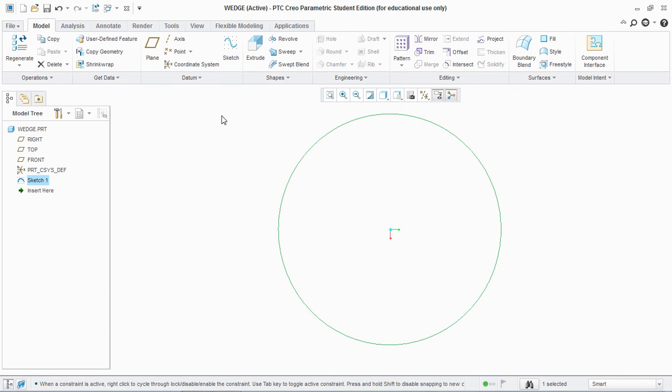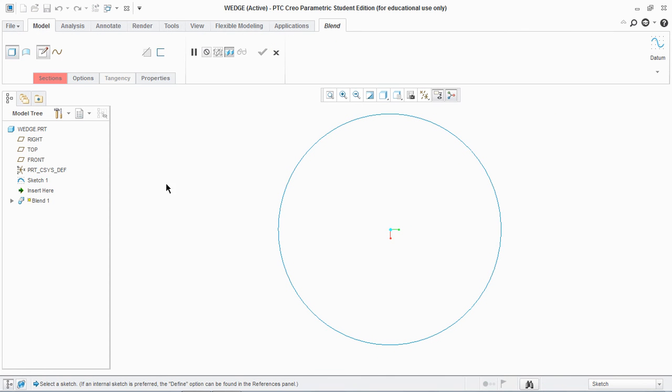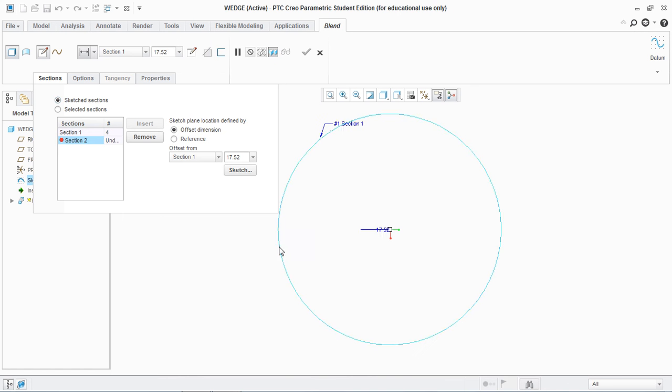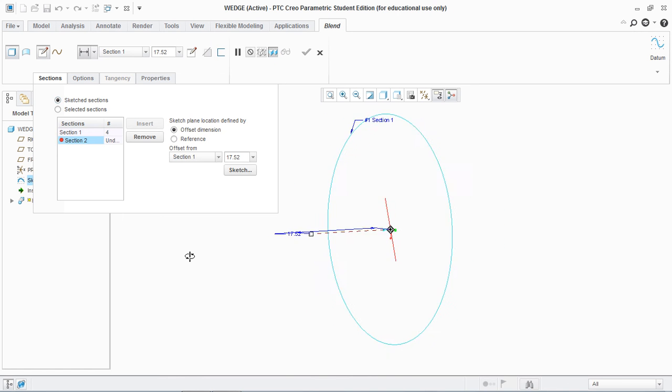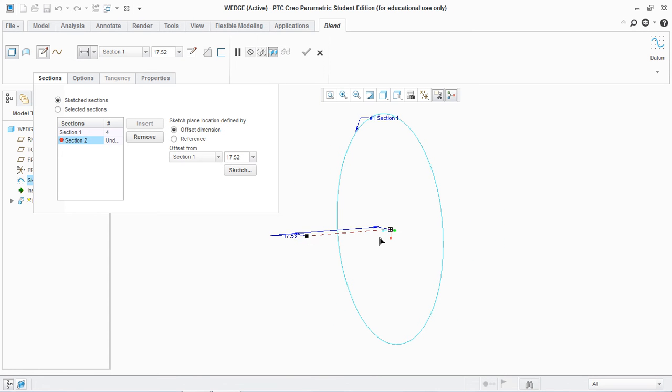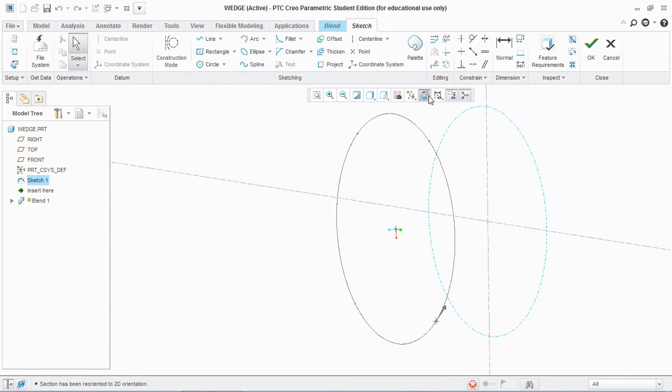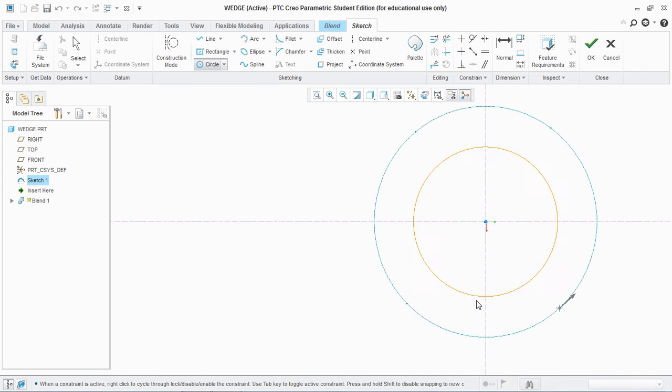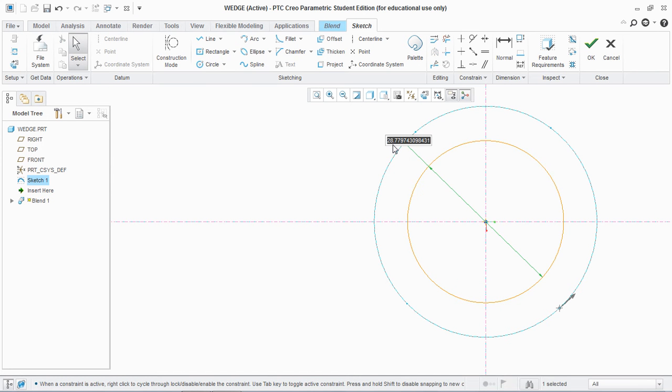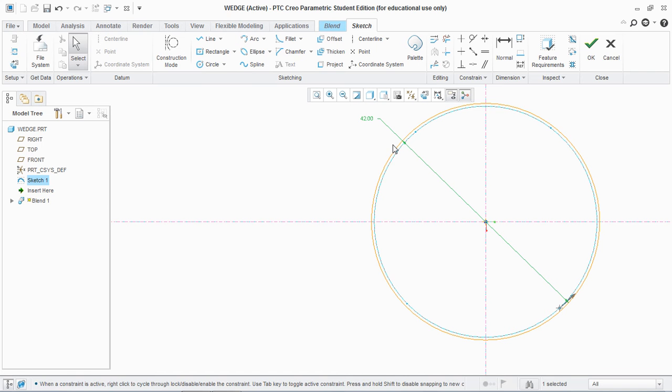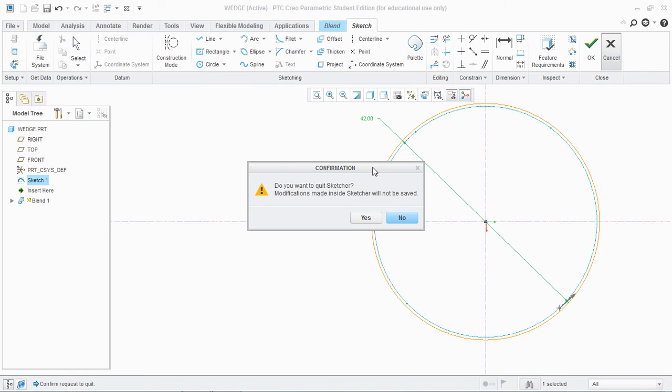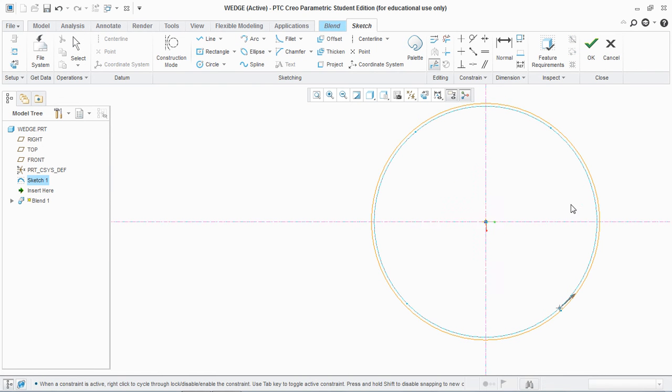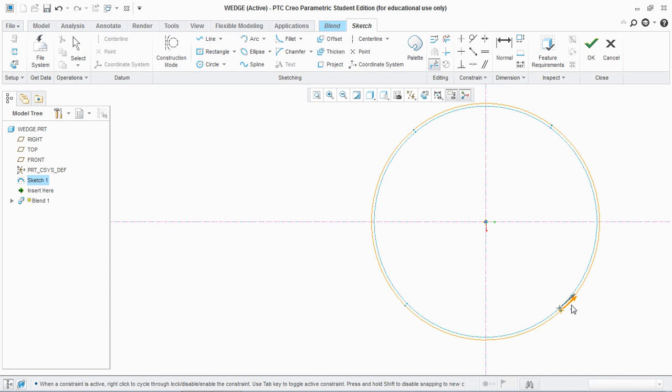And you select the Blend, go to Sketched Sections, and hit Sketch. And you draw another circle of 42 diameter and make sure to divide it in four parts. And you need to remember that the orientation of the division remains the same.